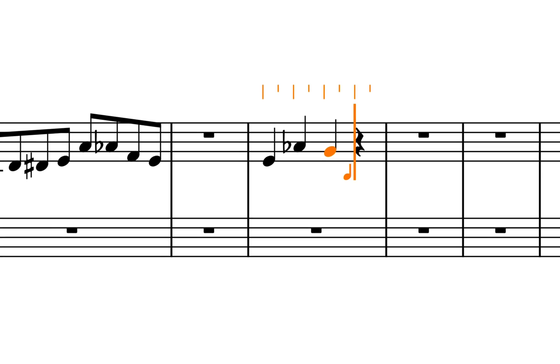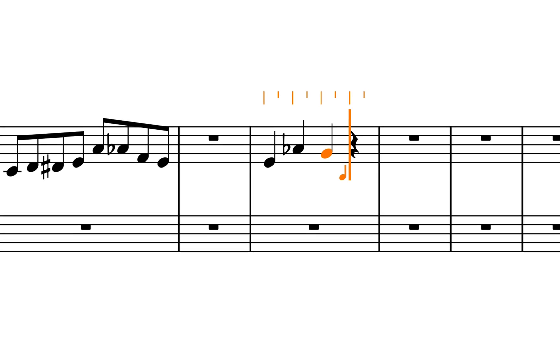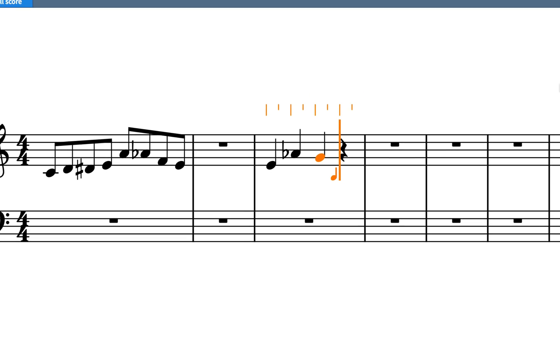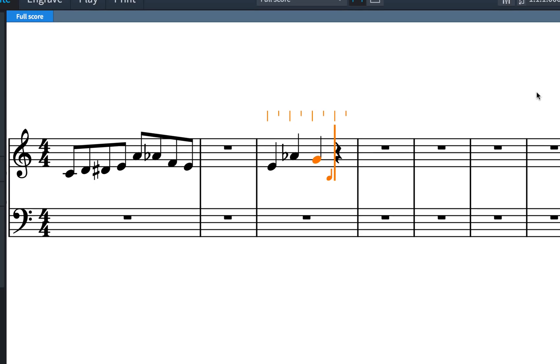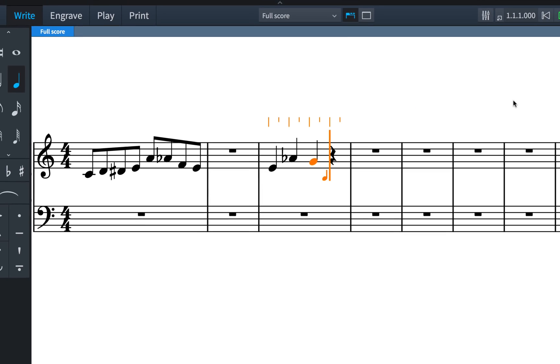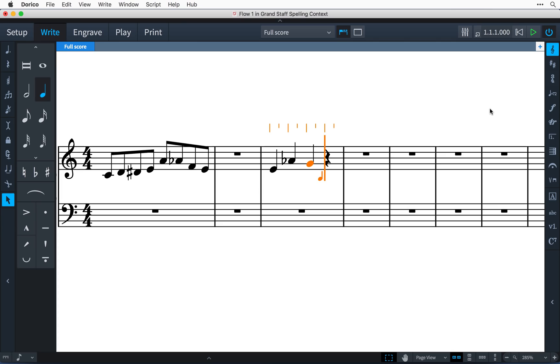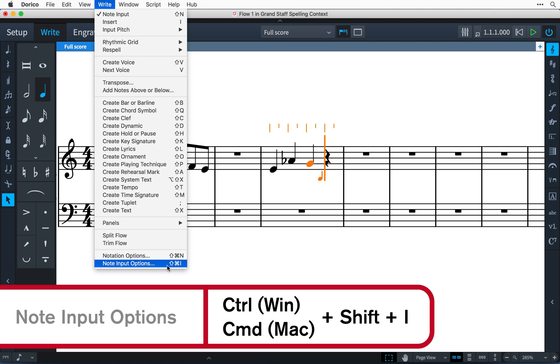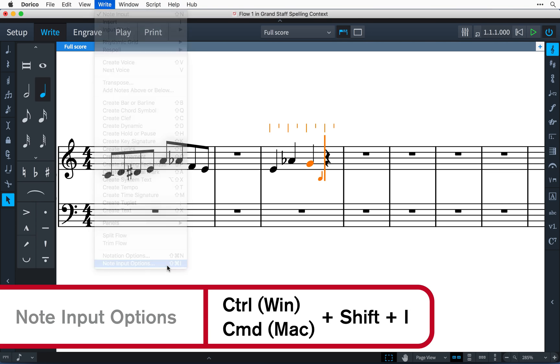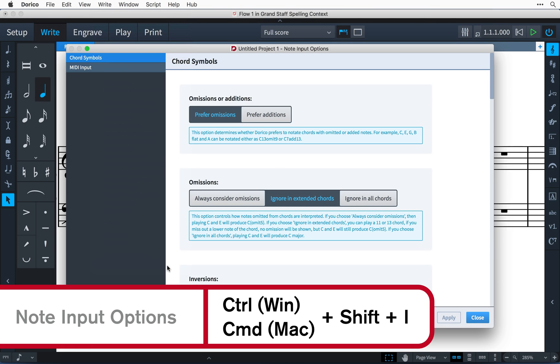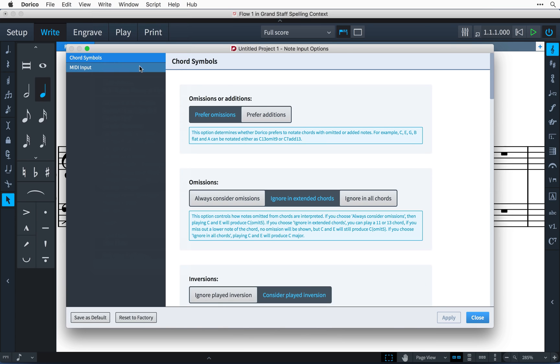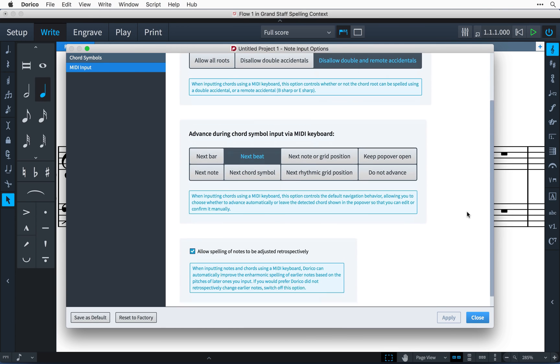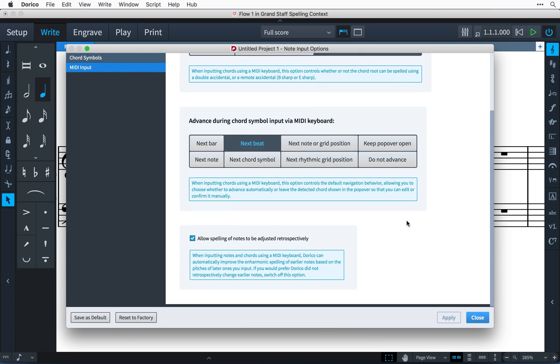If you would like to prevent Dorico from making retrospective changes to notes you have already input, open the note input options from the very bottom of the right menu, or by using the key command Ctrl-Shift-I, that's Command-Shift-I on Mac, choosing the MIDI input page, and switch off allow spelling of notes to be adjusted retrospectively.